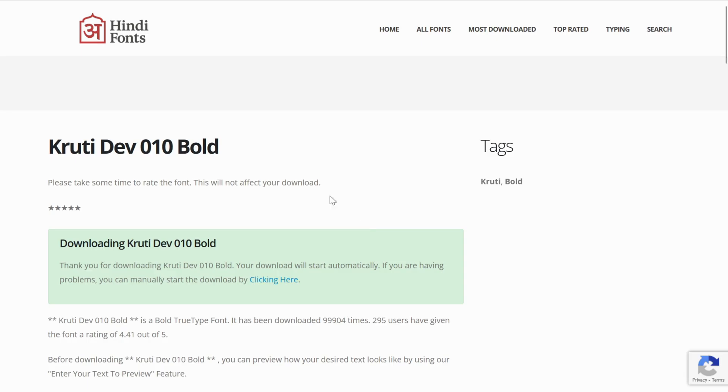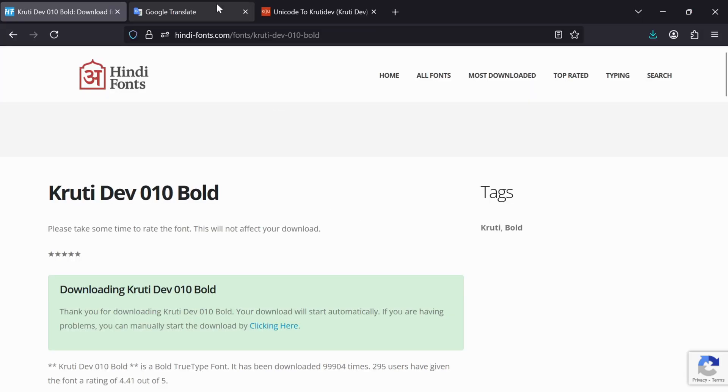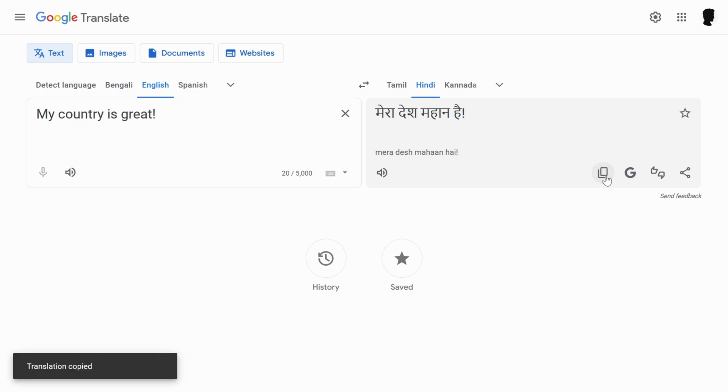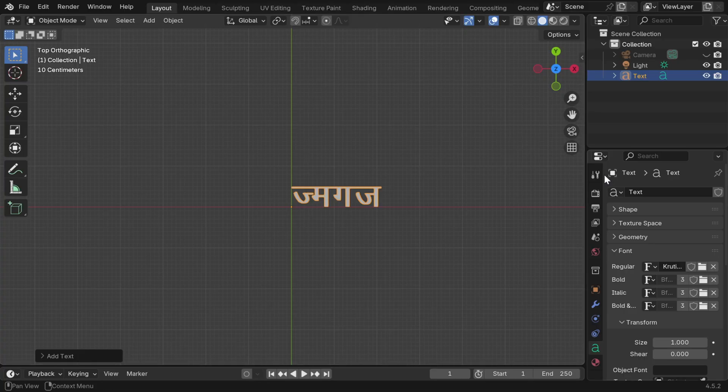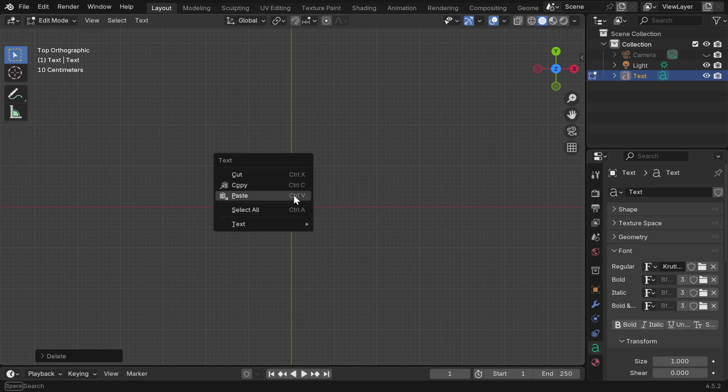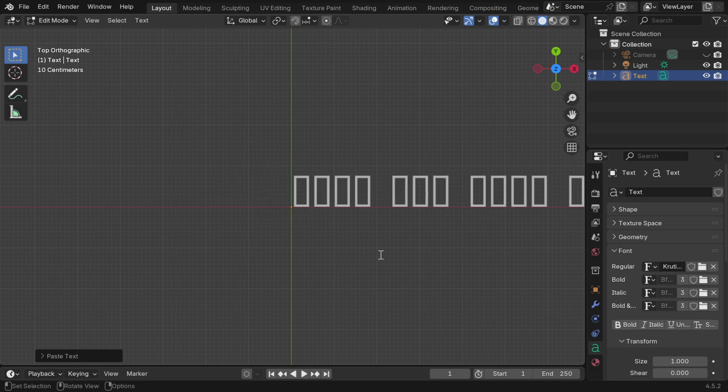Let's first go to Google Translate in another tab. We have converted this English text into Hindi, and by default it's in Unicode. Now we'll copy this Hindi text, and back to Blender. If we want to enter that Hindi text here, we have to first switch over to the edit mode. We can use Backspace to delete the existing text, and then paste what we copied from Google Translate.